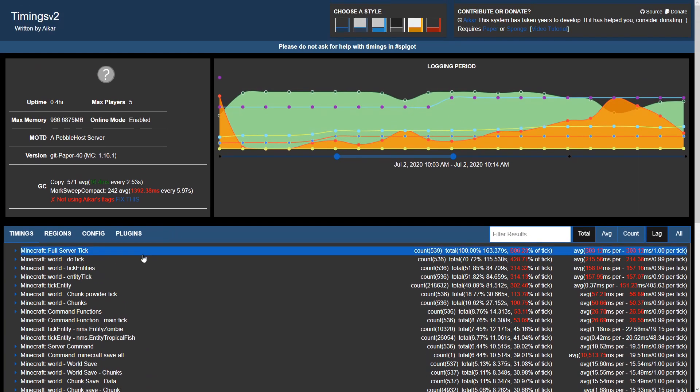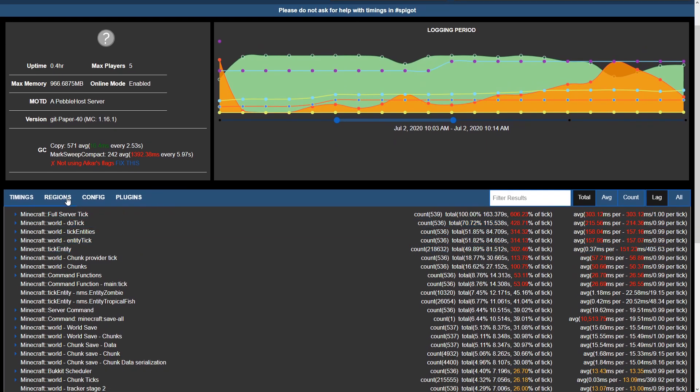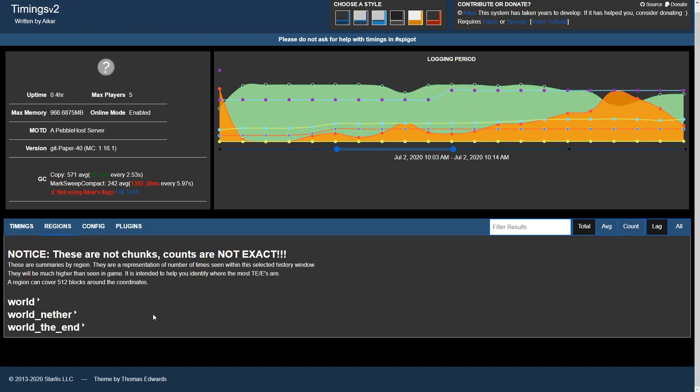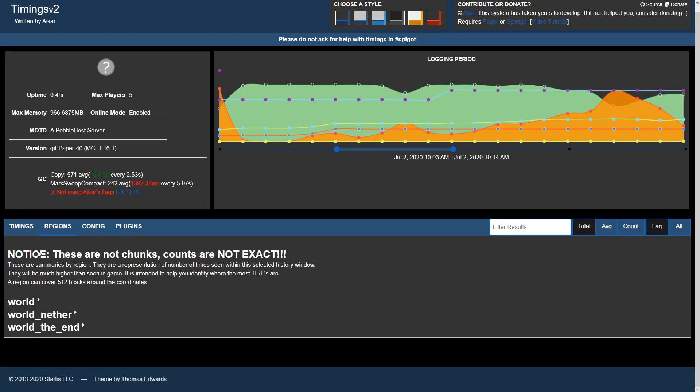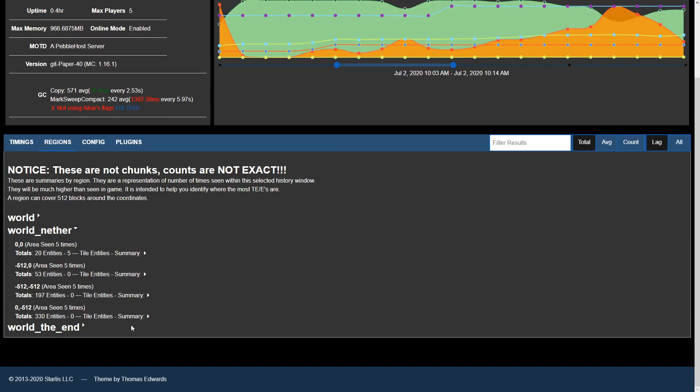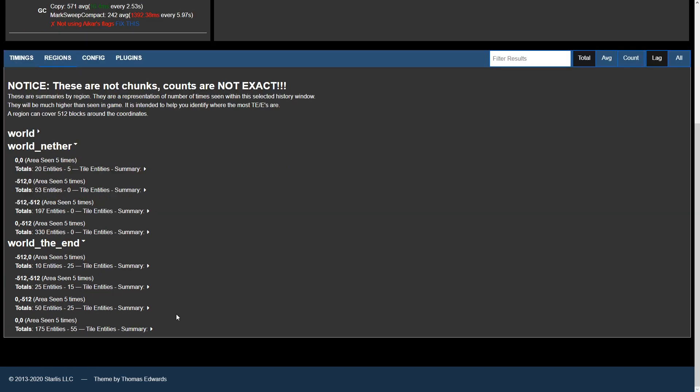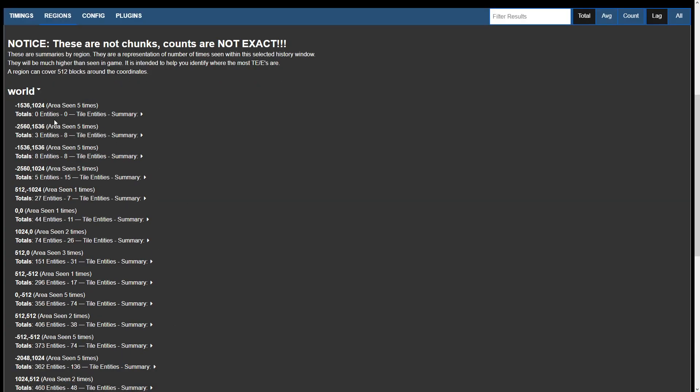We have a few other options in the tabs here. We have regions, which will cover, as it says, 512 blocks around the coordinates. We can go from world to world nether and to world end. If we expand one of these, we can see the amount of entities within that specific set of coordinates.